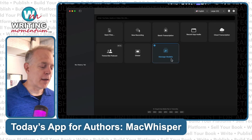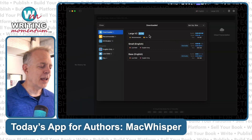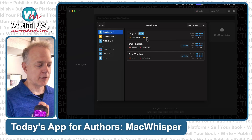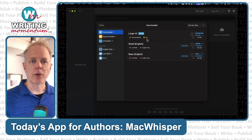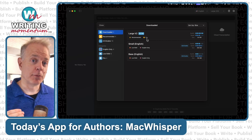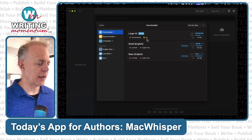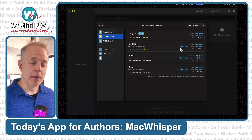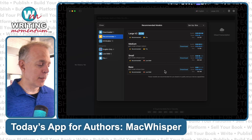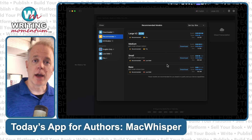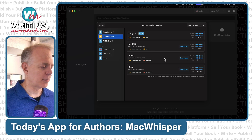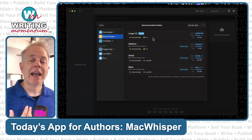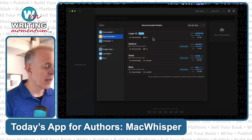Under manage models, you'll see that I'm currently using the large model, which is a pro feature and has the highest quality transcription. If you need to sacrifice a little quality for speed, you could go with the medium, small, or base model. The base and small models come with the basic free version of MacWhisper. I kind of feel that if I've paid for the pro version, I might as well get the highest quality — and I've not found the extra wait time much of an issue.